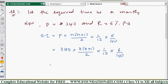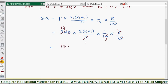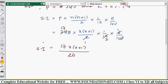Now let's simplify. 340 divided by 2 gives 170; 170 divided by 10 gives 17; and 6 divided by 10 reduces further. After simplification, the simple interest becomes 17x(x+1)/20. Here 17 is a prime number so it cannot be simplified further.